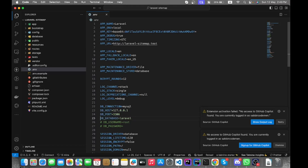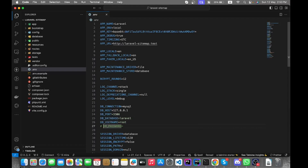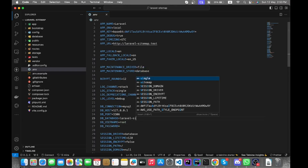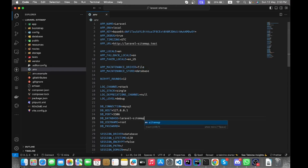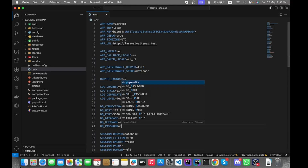SQLite will be replaced by MySQL. The host and port remain the same. We need to change the database name. The username will remain the same, and we also need to add the password.